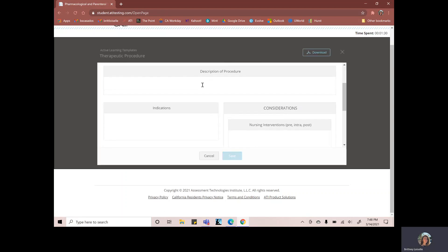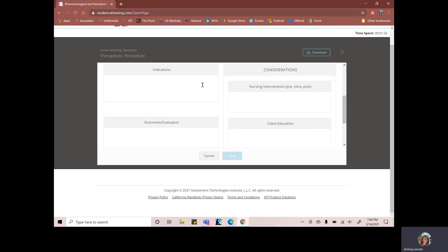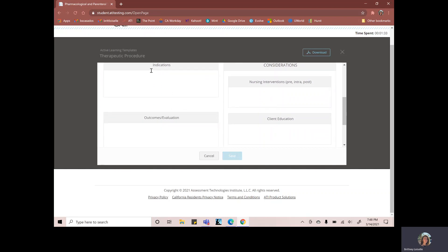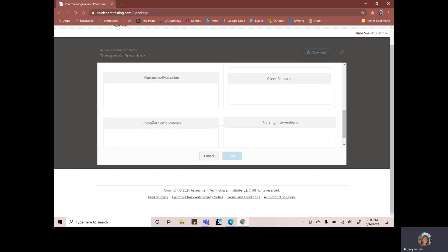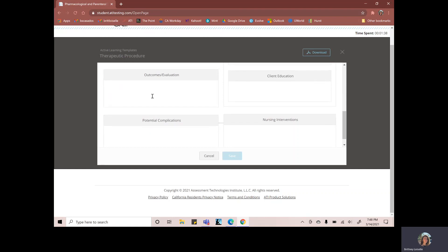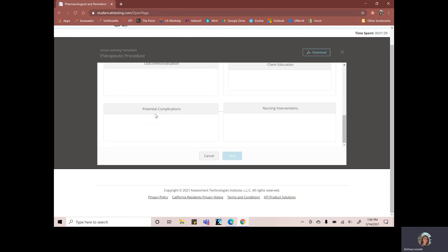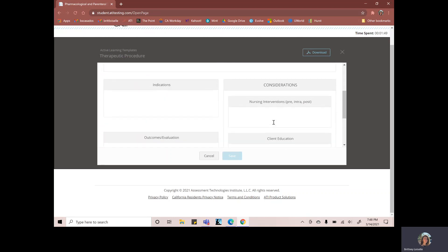So what we'll do is the description of the procedure, why they would get the procedure of blood transfusion, which is your indications, outcomes and evaluation, potential complications - there would be a lot. So you would have a lot to put in this box and the nursing interventions for those potential complications, which is good.